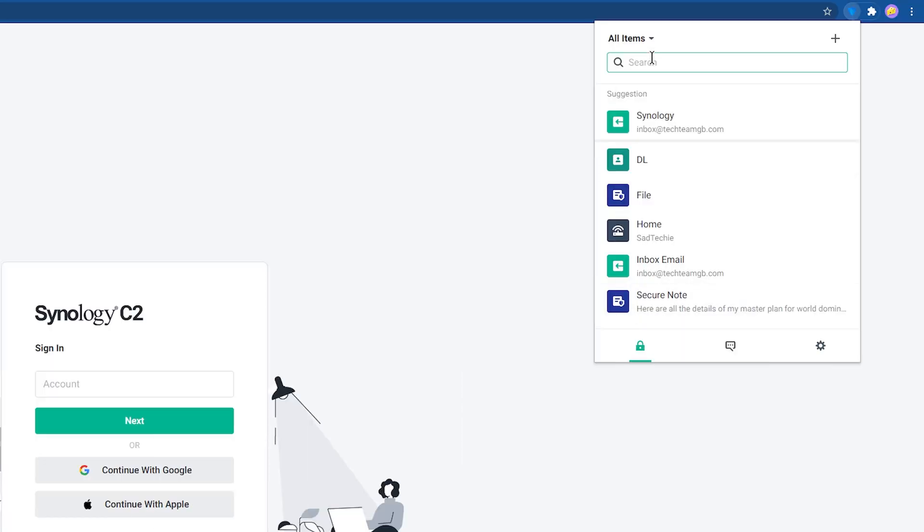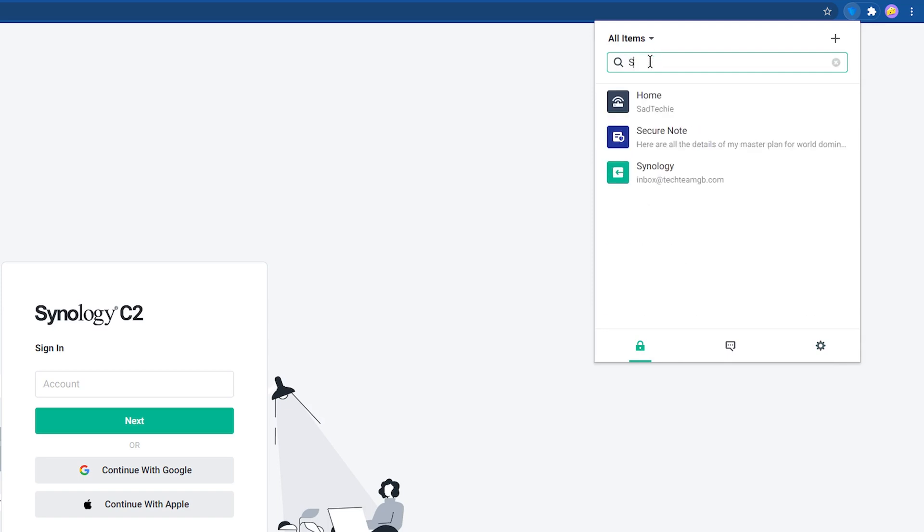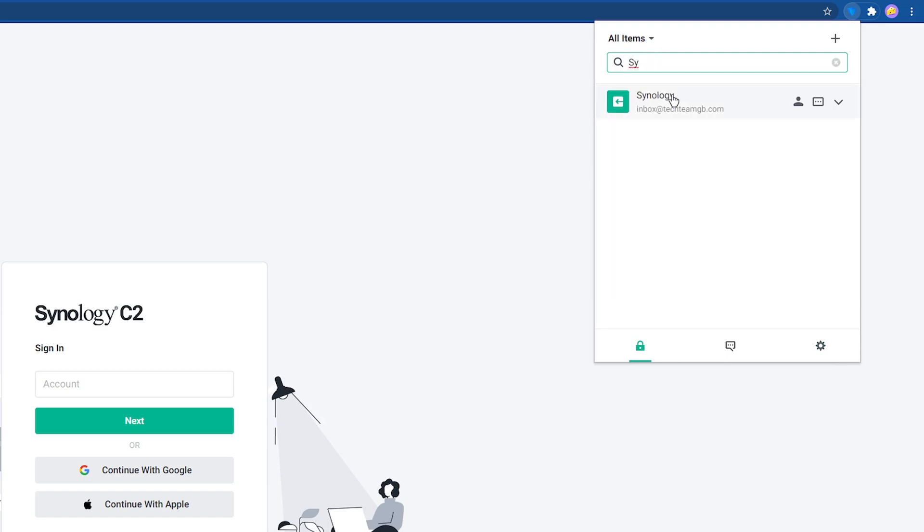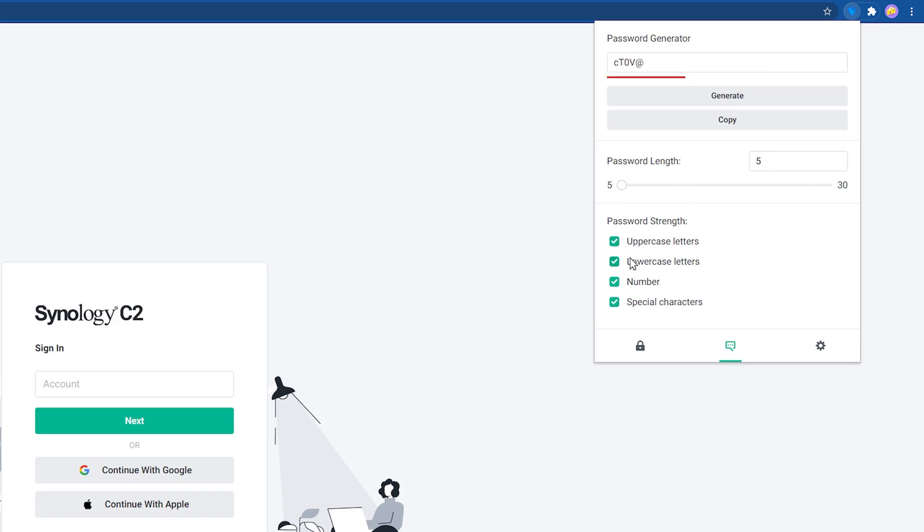You can also see all of your saved data and search through them or generate new secure passwords that are between 5 and 30 characters long, and it even has toggles for upper and lowercase, numbers, and special characters in case some sites are picky.